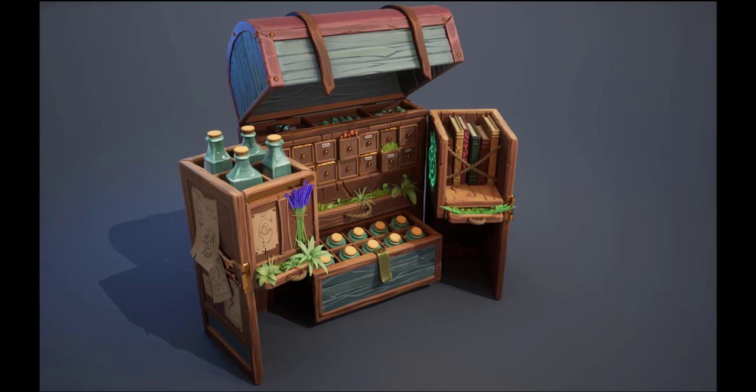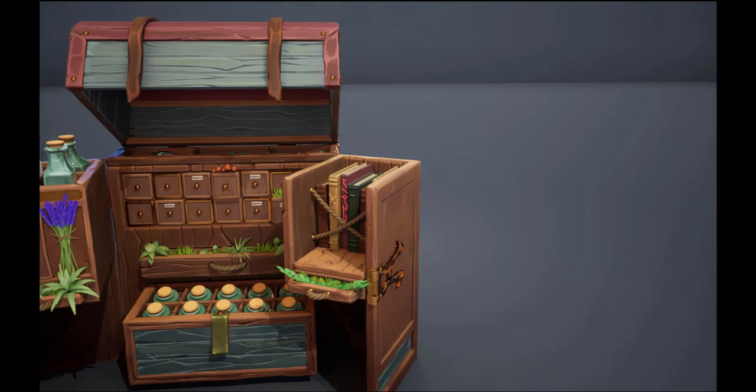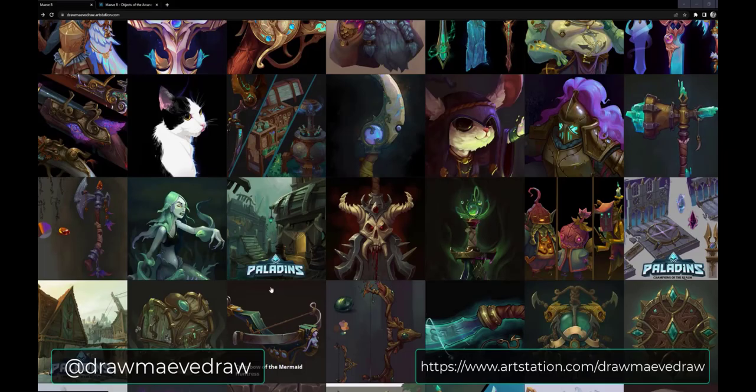Hey, what is going on everybody? My name is Phil Stoltz. I'm a senior environment artist in the video game industry. In this tutorial series, I walk you through my entire process for how I approach creating a stylized fantasy prop from start to finish using a concept by Maeve Rodden.